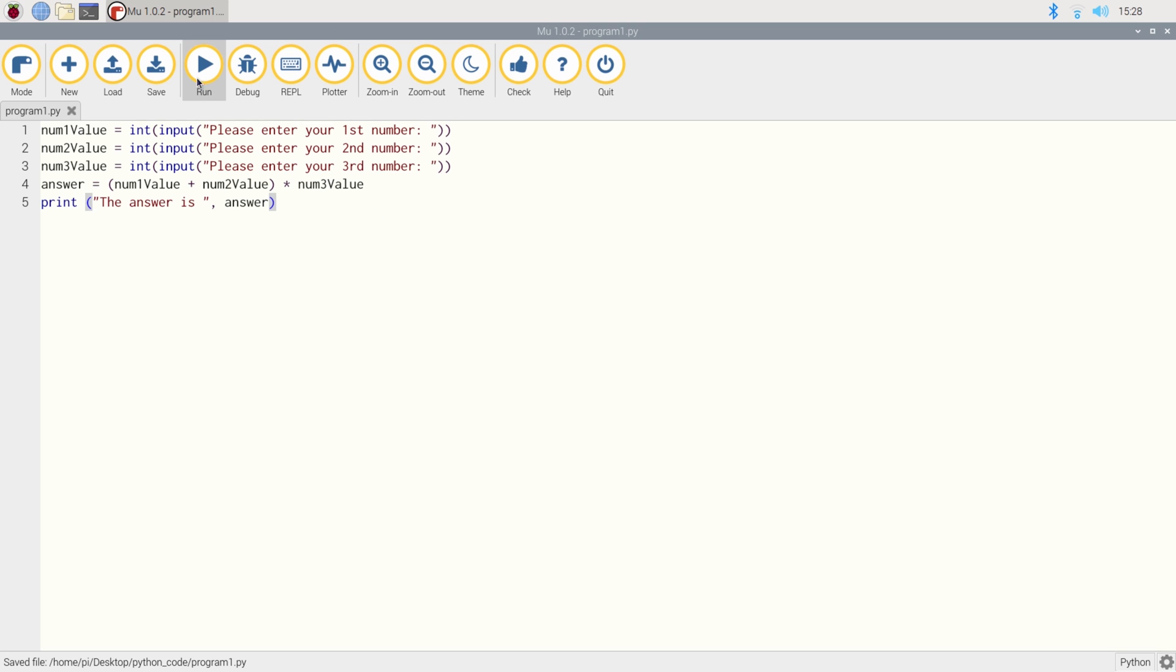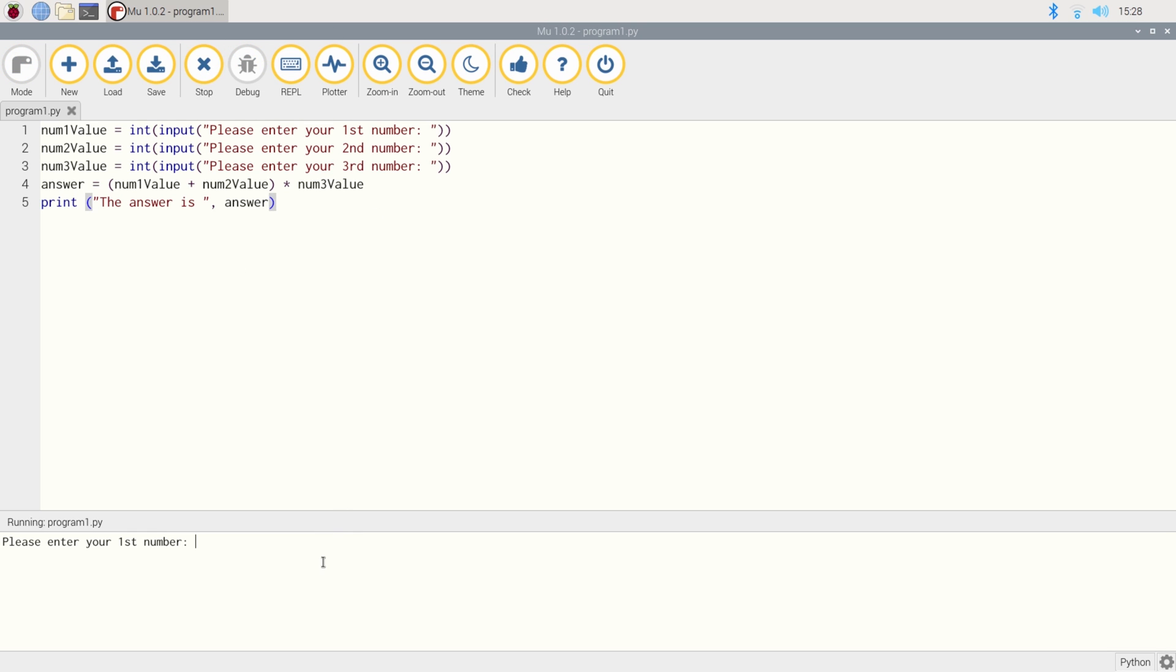So please enter your first number. I'm going to enter two plus three times by five, and the answer is 25. So two plus three is five. Five times five is 25. And that's the first simple program we've done.